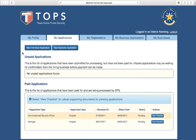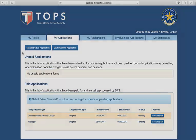If you are brand new to private security, please use the Start Individual Application button on the TOPS landing page.